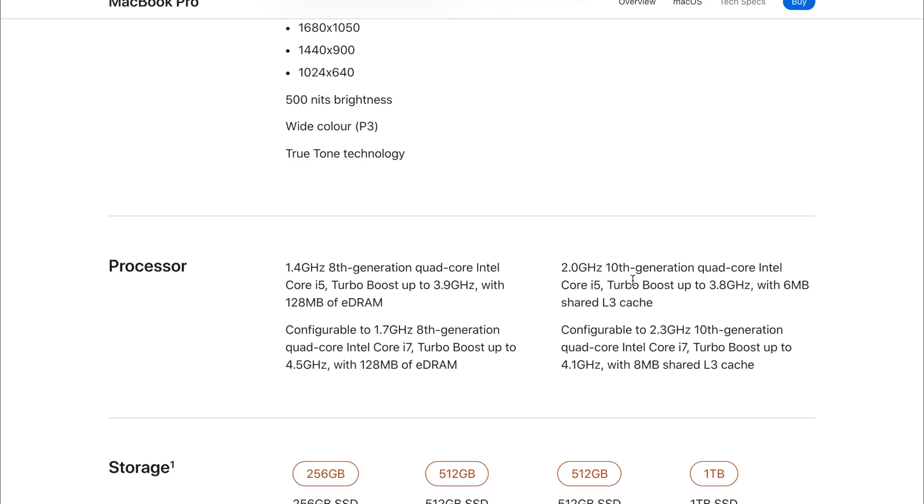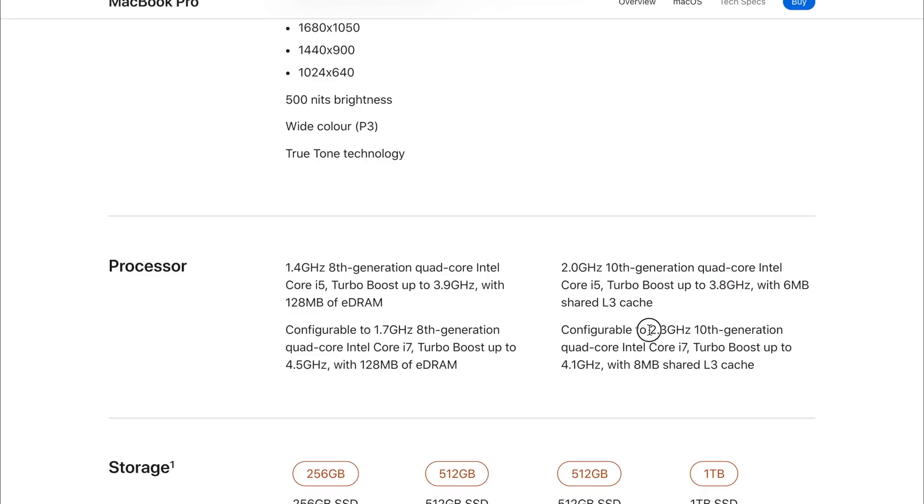I haven't got both models to try them side by side, but that is something that I would love to do. As you can see on the 2020 model, it is clocked at 2.0 gigahertz, so 0.4 gigahertz slower, with a turbo boost of only 3.8 gigahertz. And even on the i7, it is only clocked at 2.3 gigahertz.